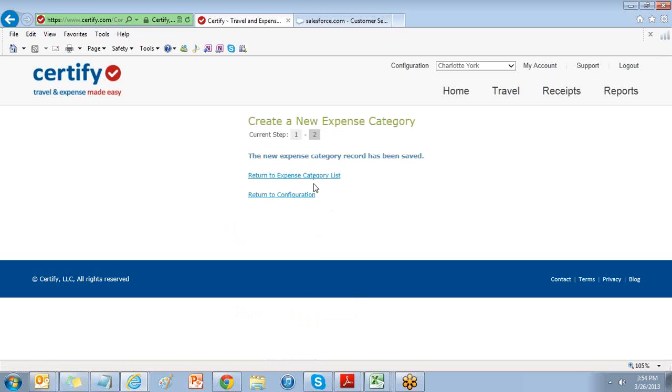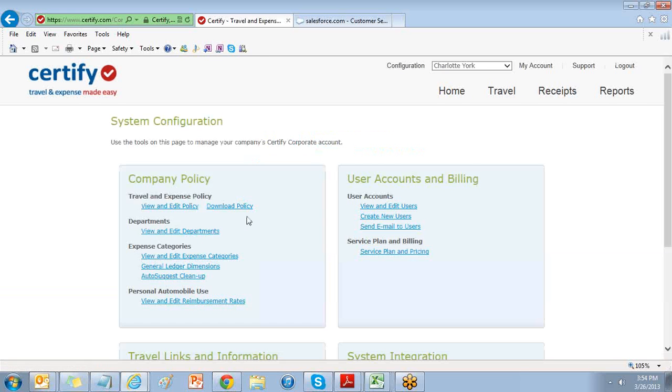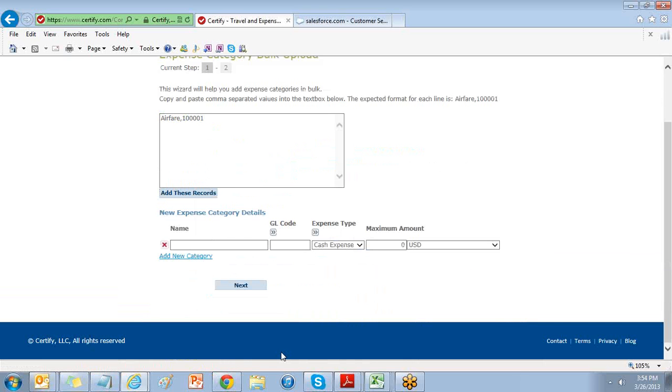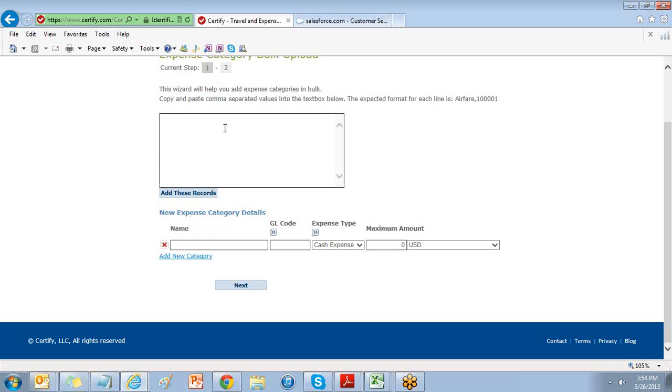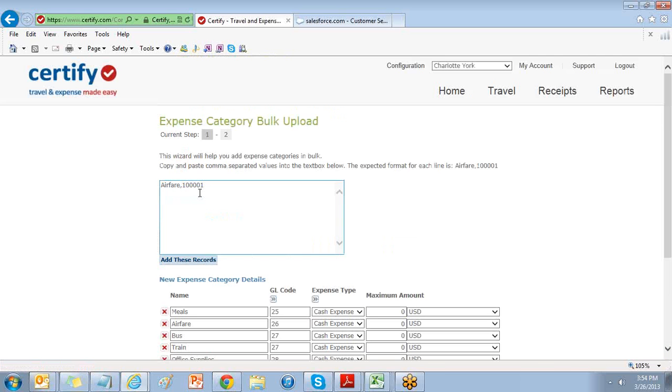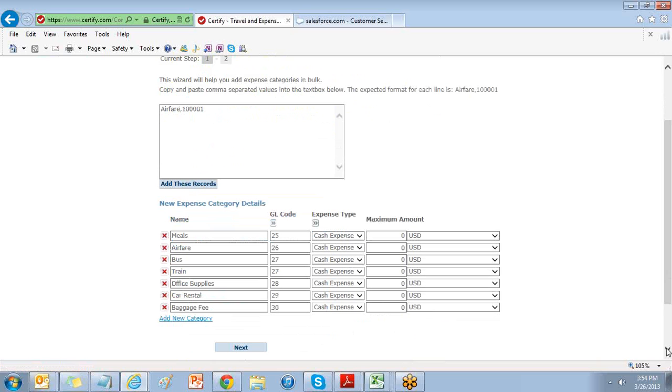If you have a lot of expense categories, you can add them all at one time by using the Expense Category Bulk Upload Tool. By copying a list of expense categories and codes separated by a comma, you can upload multiple at once. Choose Add These Records and specify your expense type.